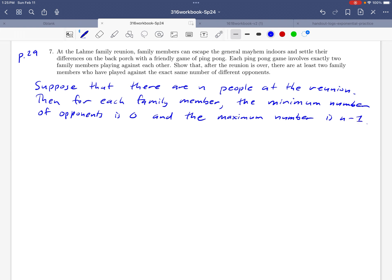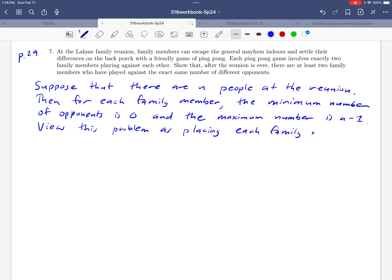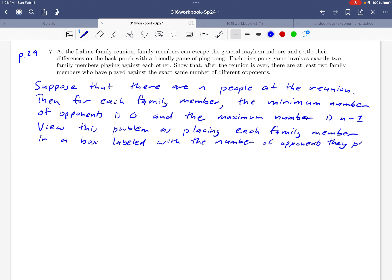Okay, now to kind of frame this in terms of the pigeonhole principle, we can think of our pigeonholes, our boxes, if you will, as being the number of opponents that each person ends up playing here. So we'll view this problem as placing each family member in a box labeled with the number of opponents that they played against.